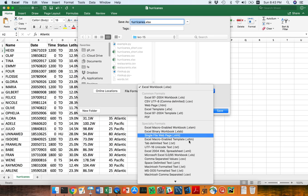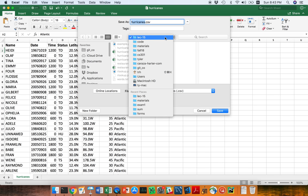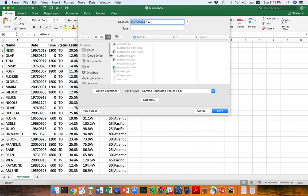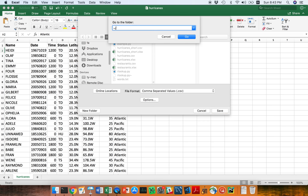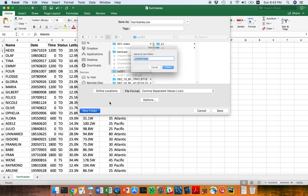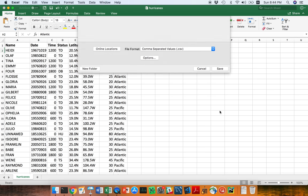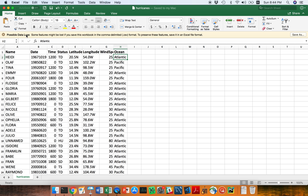I'm going to come down here and save it as a CSV file. I want to put this in a new folder under Documents. I'm going to create a new folder here called 'yearly' — this will be my demo — and save that as hurricanes.csv right here. Of course it's telling me there's going to be some data loss, because things like the font size or the fact that this is bold do not get persisted in the CSV file.